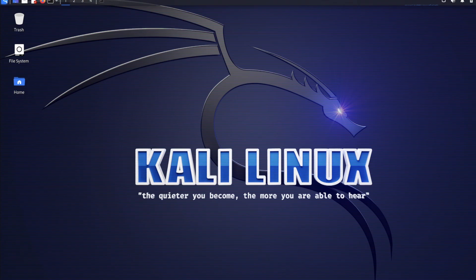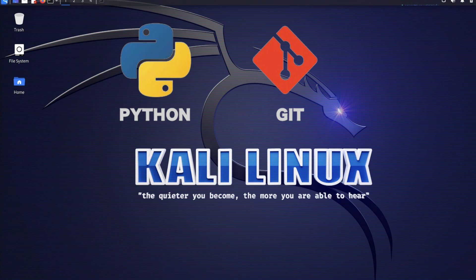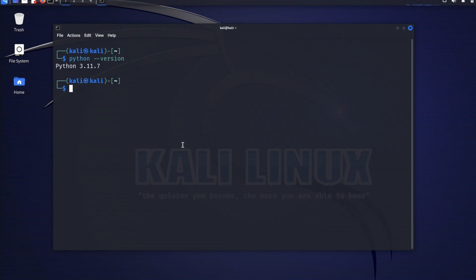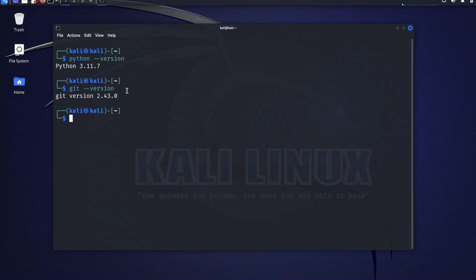Let's move on to step three. Step three is to verify that essential tools are installed — the key ones are Python and Git. Let's verify that both tools were pre-installed by typing python --version and press enter. Python 3.11 is already installed. Let's verify Git too by typing git --version. You can see the Git version currently installed, so we're good.